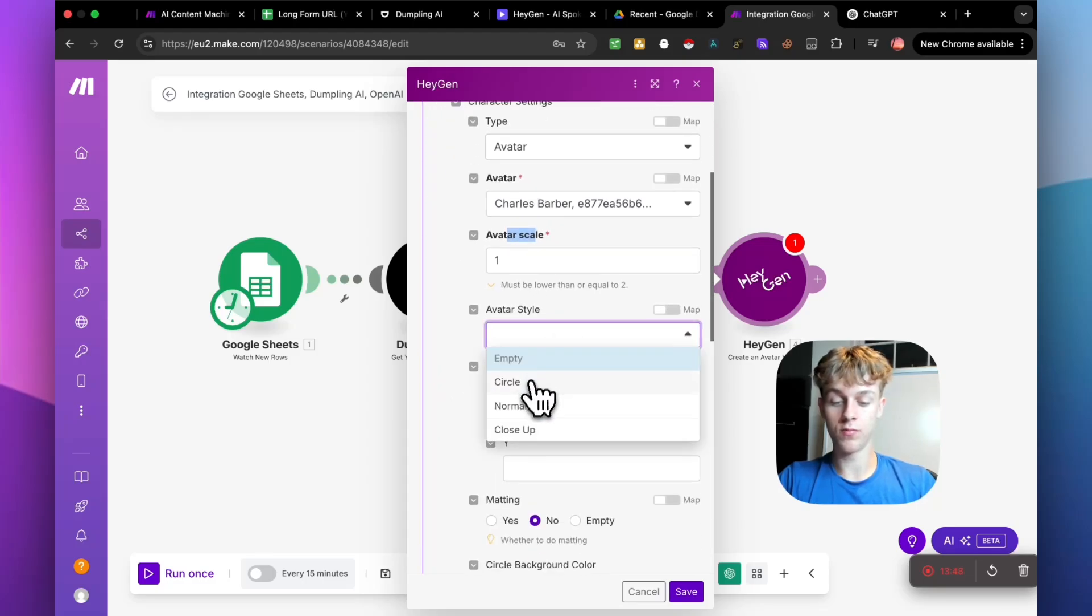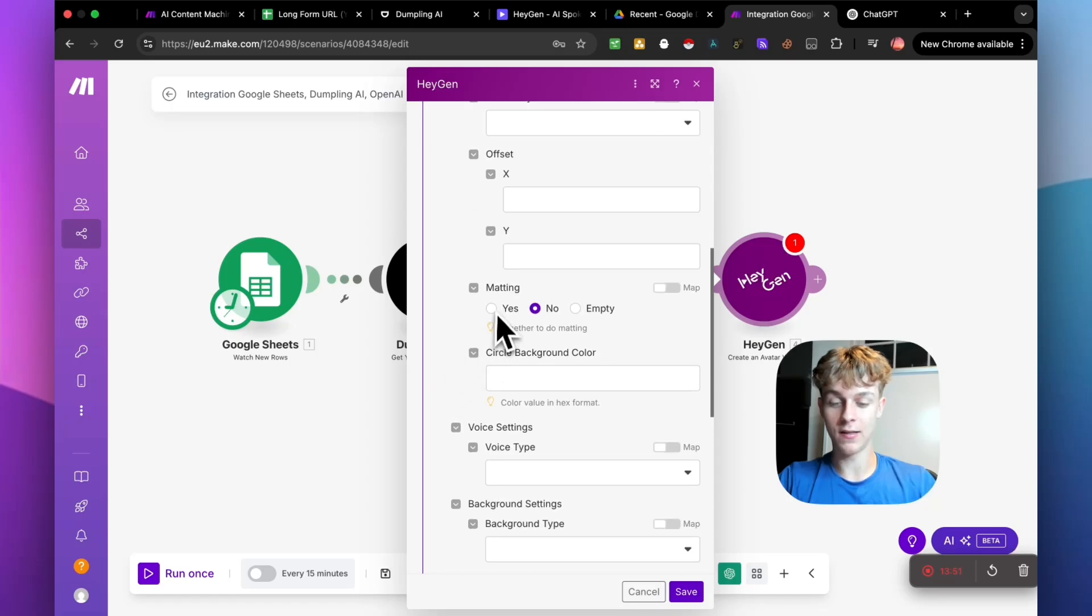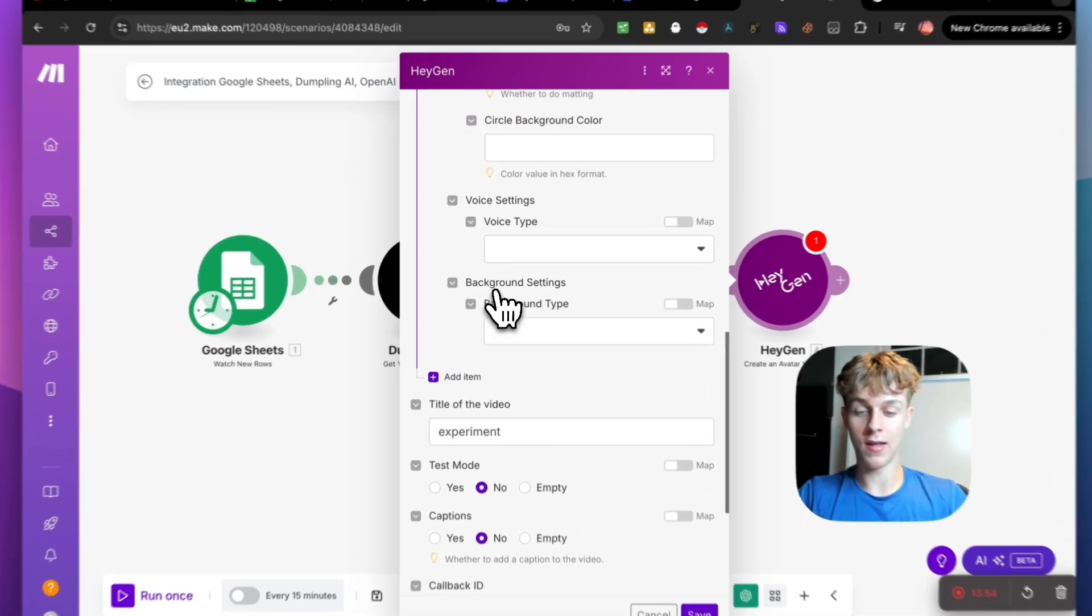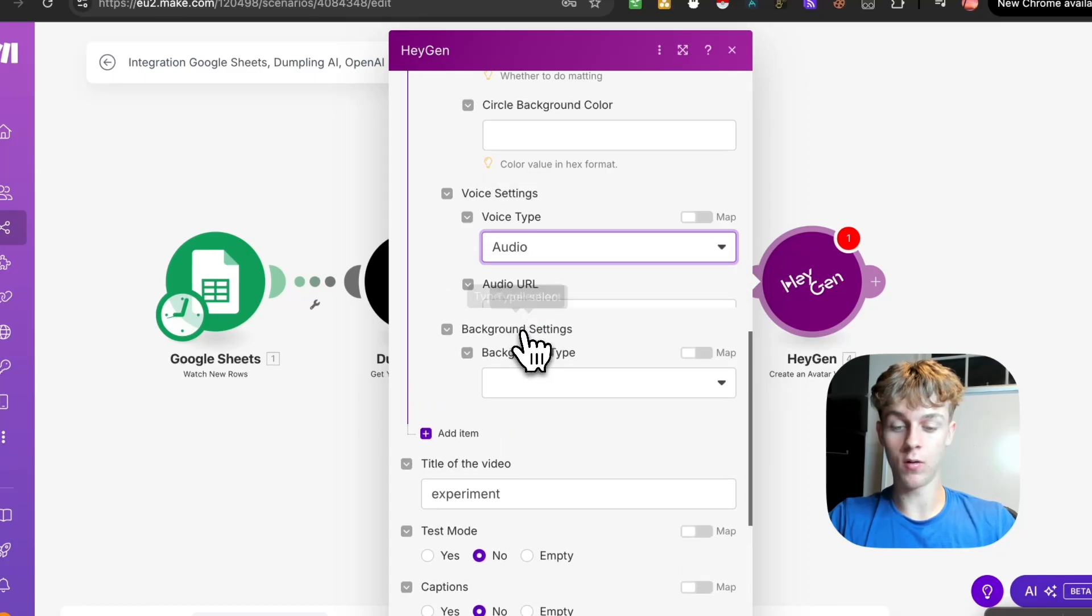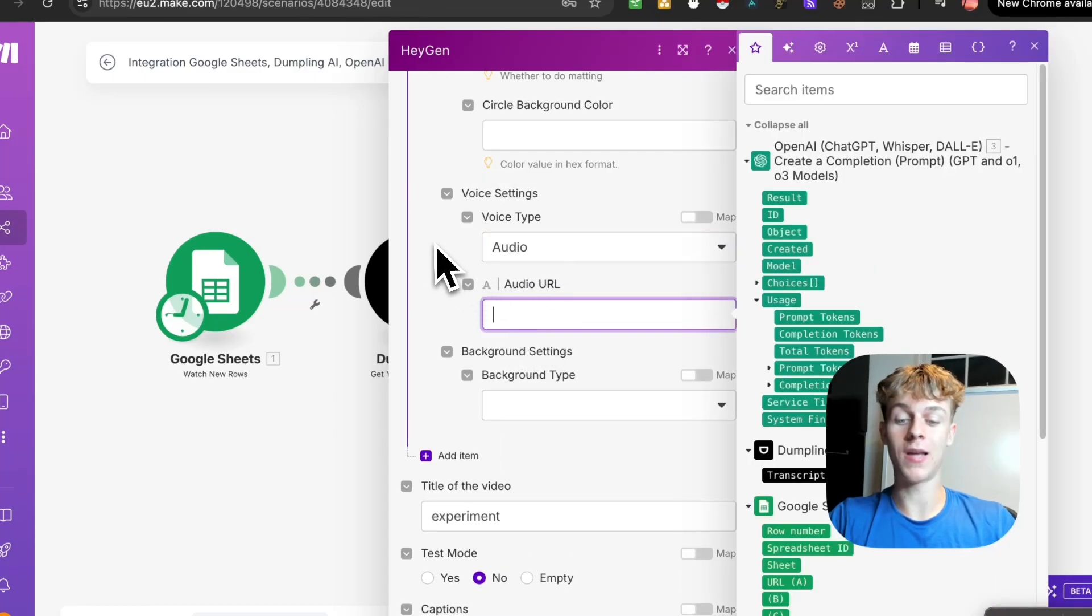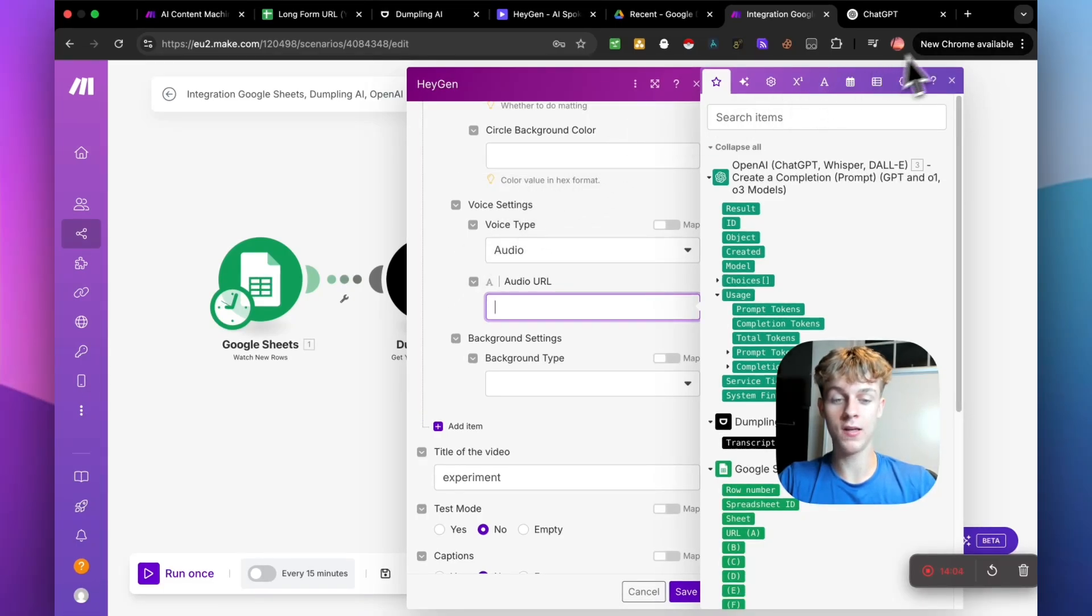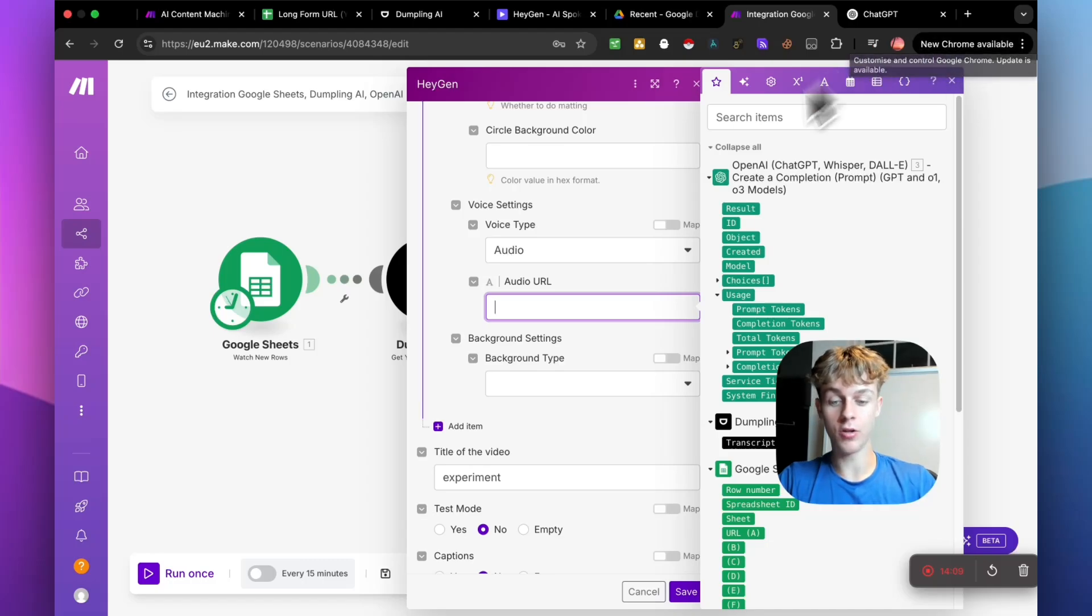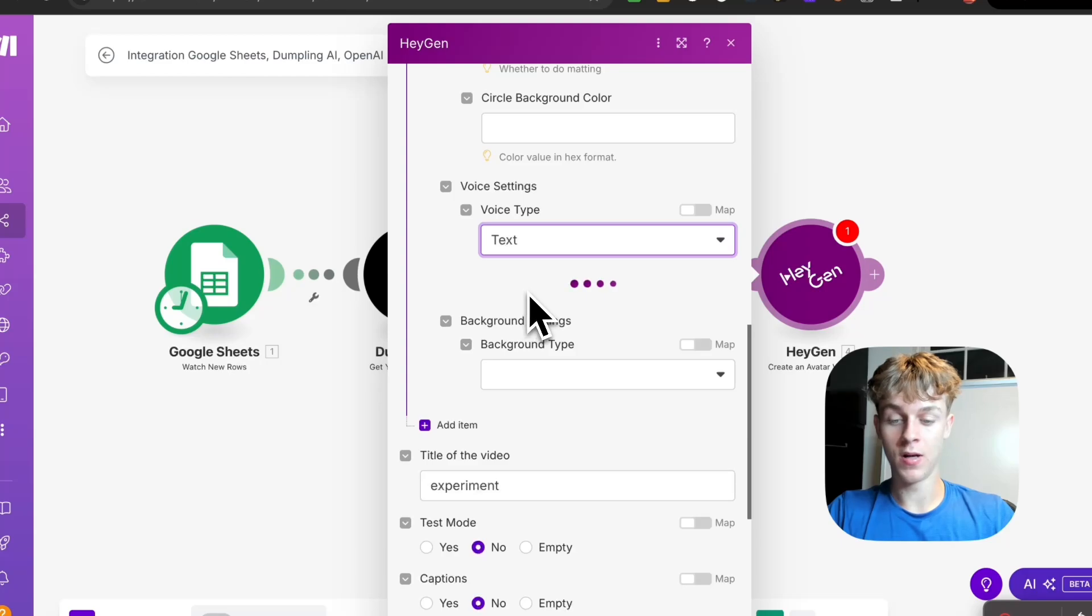So avatar scale, you can leave as one. Avatar style, you can have this as empty. Offset, leave that as it is. Matting, click no. Just leave this as it is. Obviously for voice type, I recommend doing audio. And then actually no. So this is if you want to add like 11 labs. So if you want to make this more higher quality, you can actually clone your voice in 11 labs and it will essentially, you can add the audio URL here. So you can just add as a step before, but we want to make it really simple and just have it as the text.